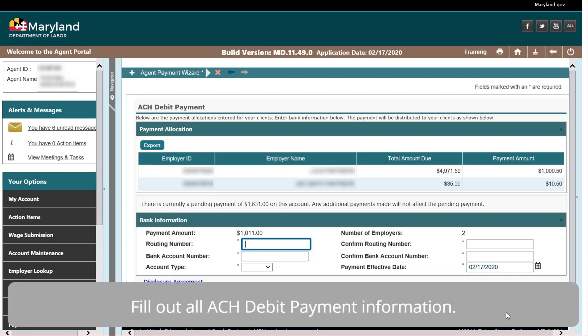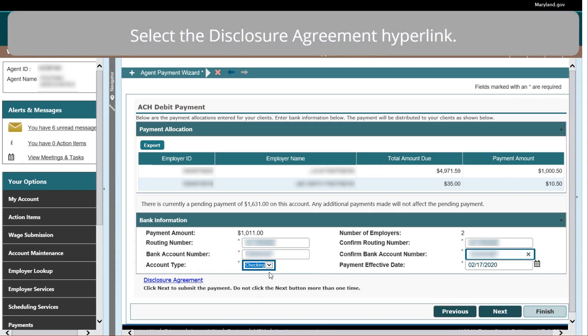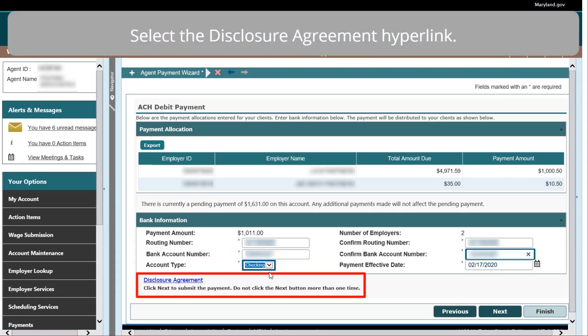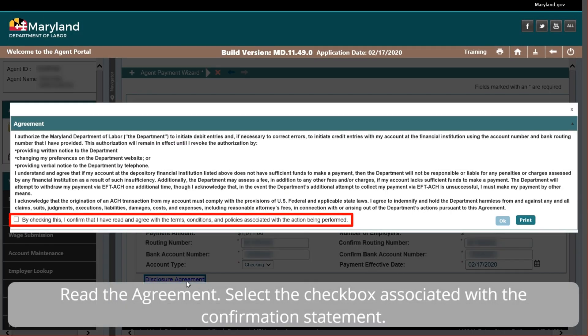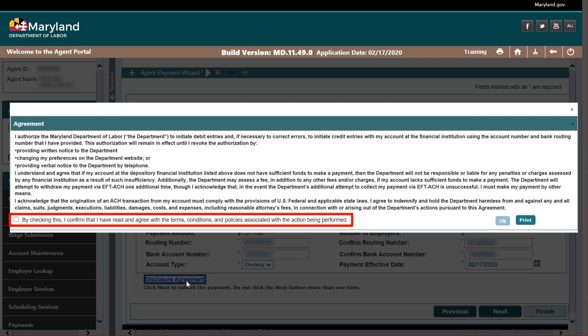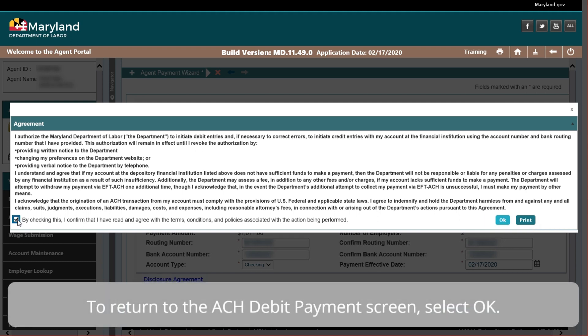Fill out all ACH Debit Payment information. Select the Disclosure Agreement hyperlink and read the agreement. Select the checkbox associated with the confirmation statement. If needed, you may print this statement by selecting the Print button. To return to the ACH Debit Payment screen, select OK.